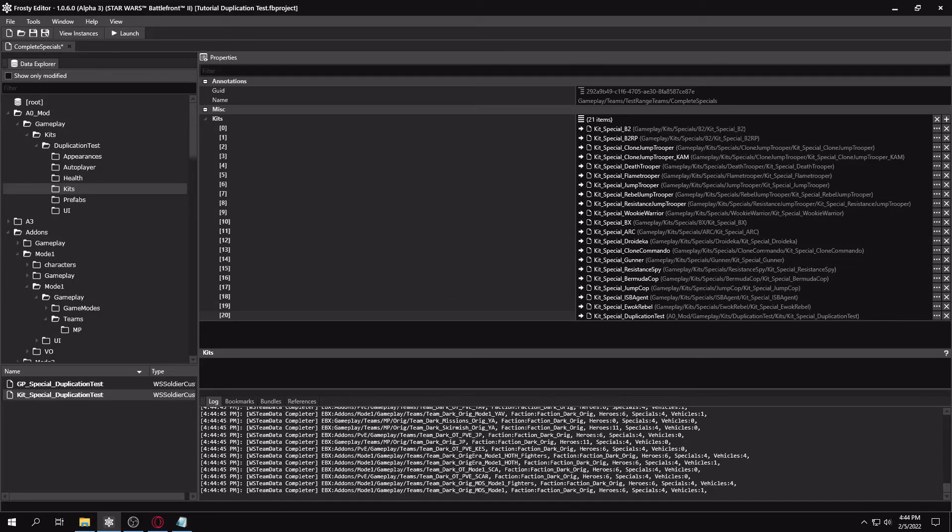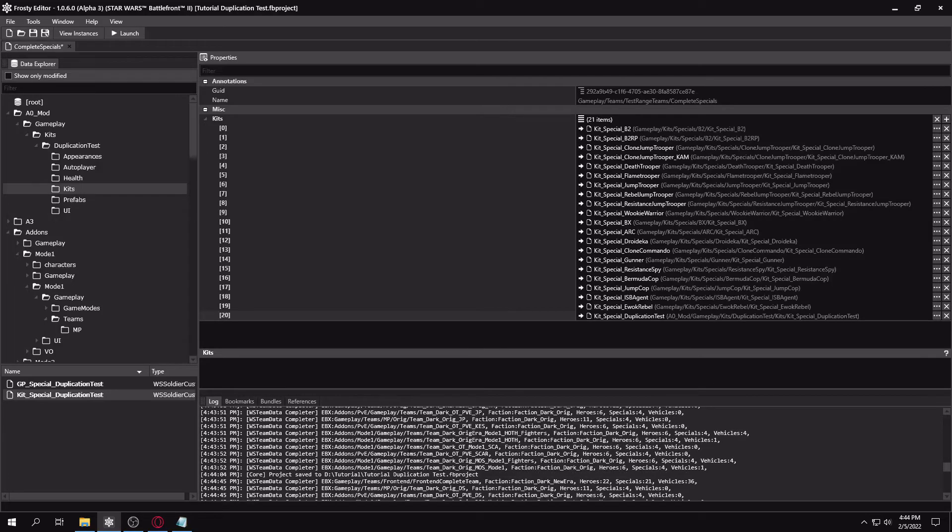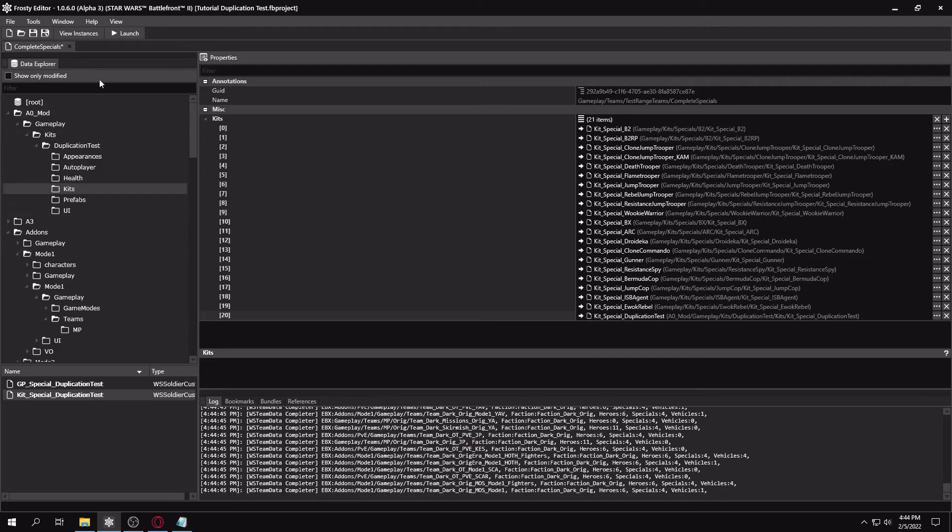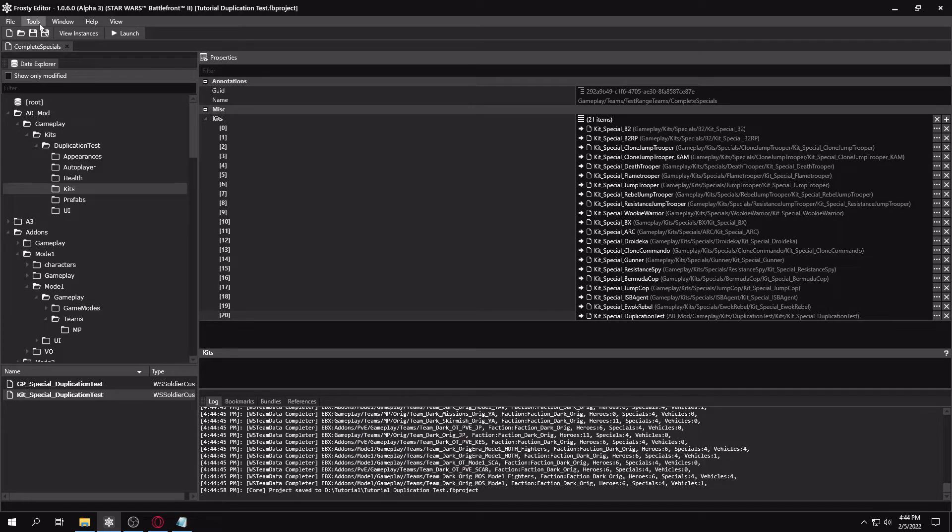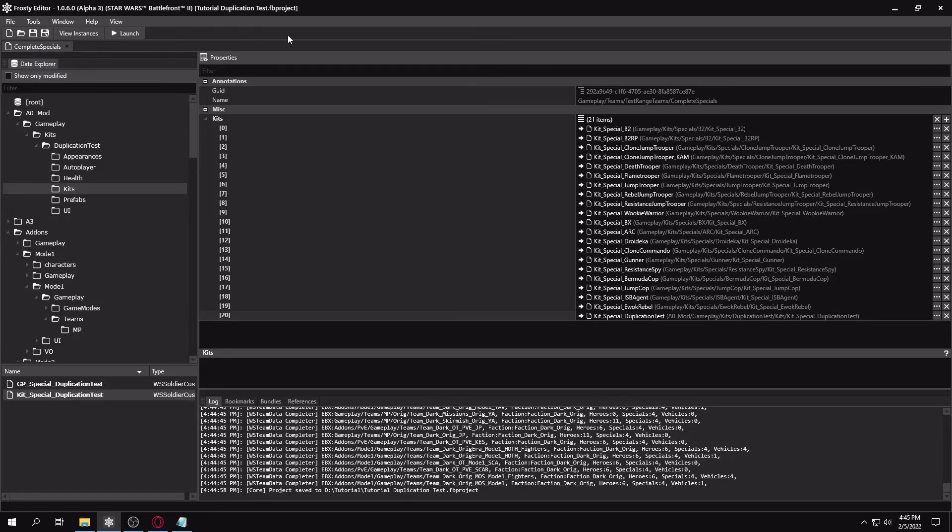Then we can run the team file completer. And the log is really long, so you probably didn't notice it. But it did add it to front end complete team at the top here. So yeah, if you run bundle manager, complete bundles, and then you can launch the game after that, it should show up in game.